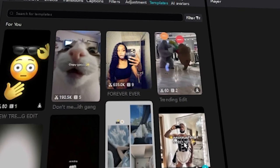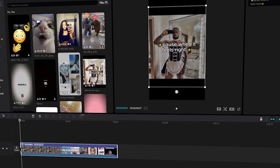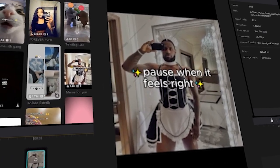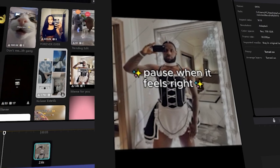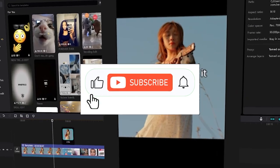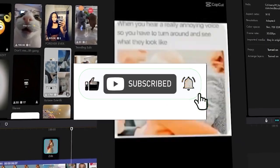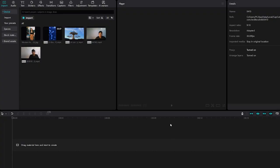This free tutorial will show you how to use the CapCut PC templates online completely for free. If this helped, drop a like, share the video, and subscribe for more.